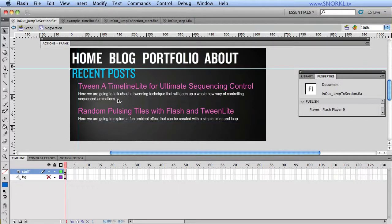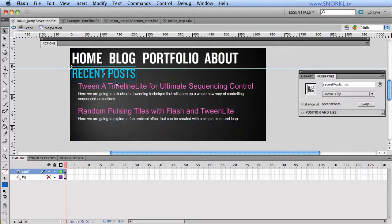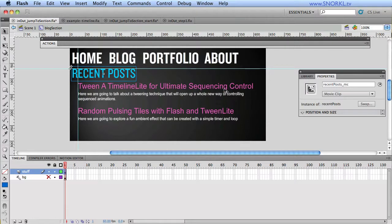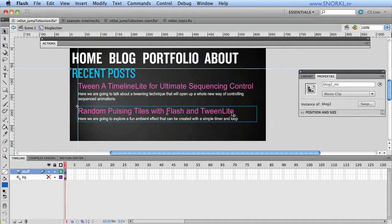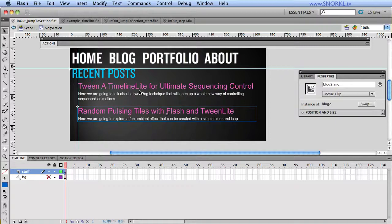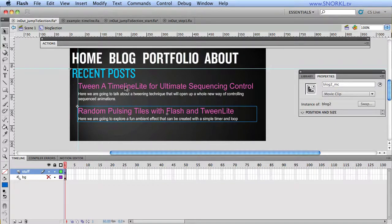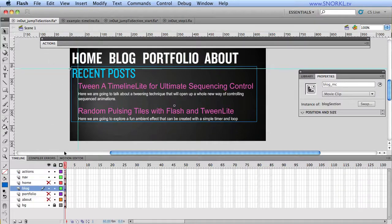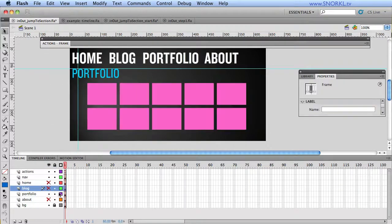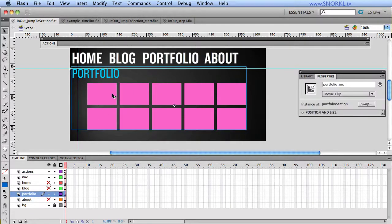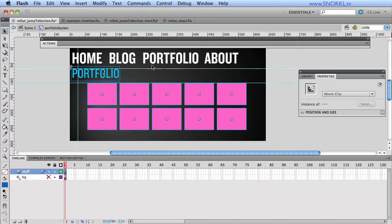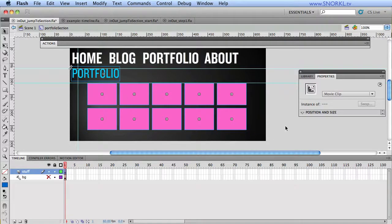If I double click on that symbol, you'll see that we have a recent posts MC, blog1MC, and blog2MC. So we're going to use a timeline to control each one of these elements inside of this movie clip to tween in. And the same thing goes for all the different sections. So we have a really neat IDE timeline here, and for each section we have a container clip which allows us to just focus on the elements in that section.